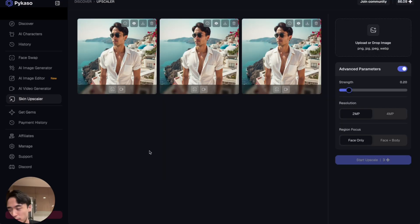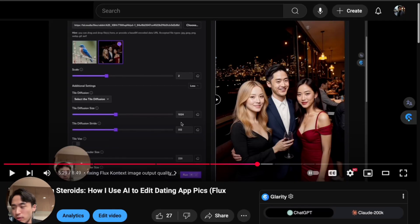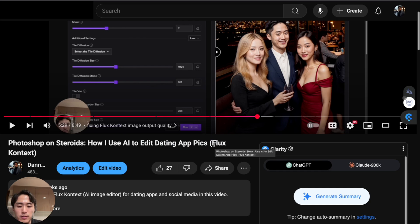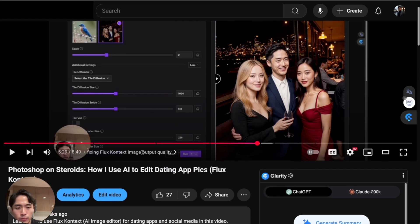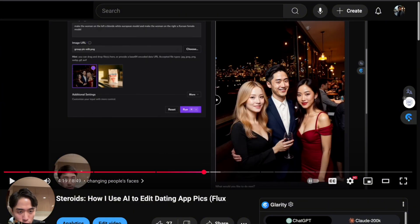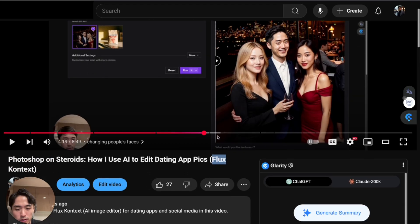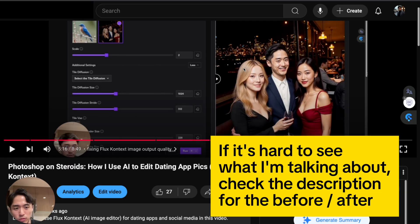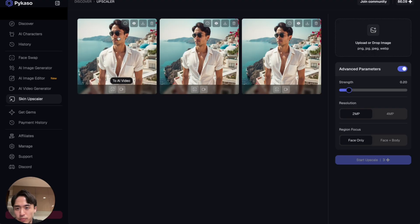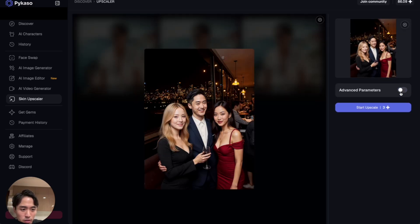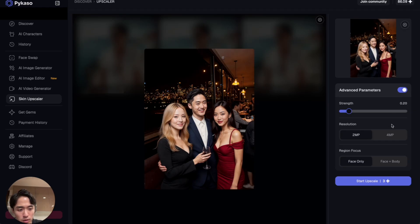Once you've made an account and topped up, go to the Skin Upscaler on the left. I'm using the pic from my last video — Photoshop on Steroids — where I used the Flux Context AI image editor, upscaled it, and that made the skin too smooth. We're going to fix that now. Drag and drop the image into the skin upscaler.